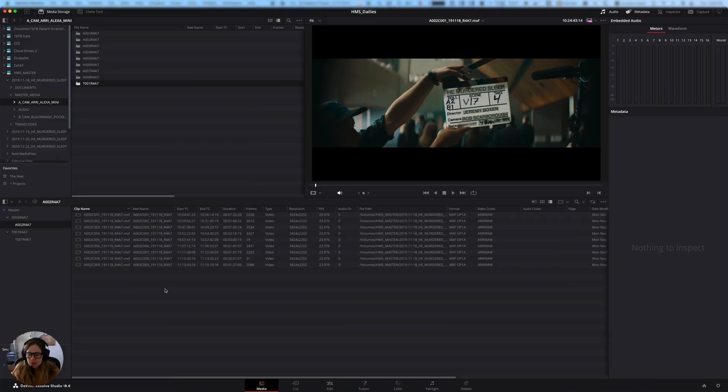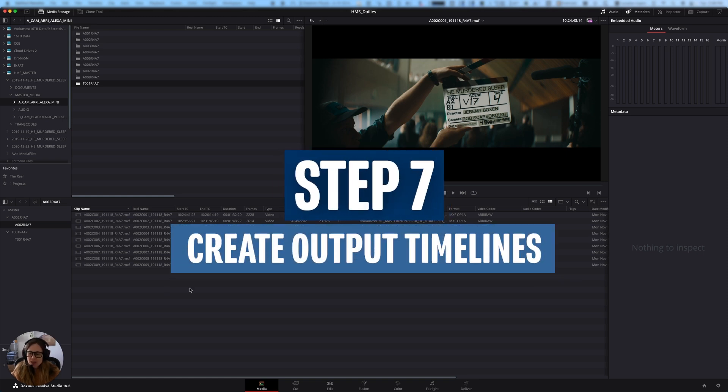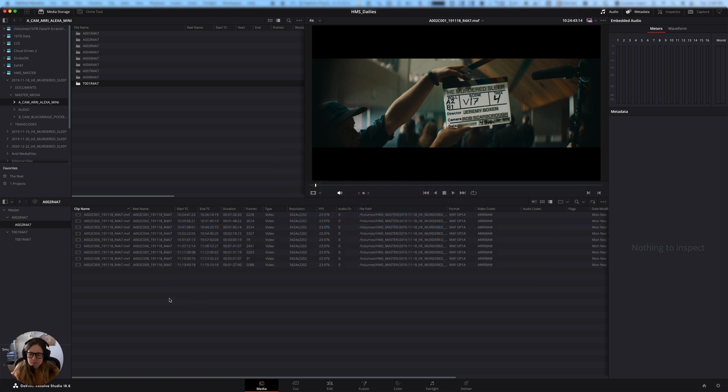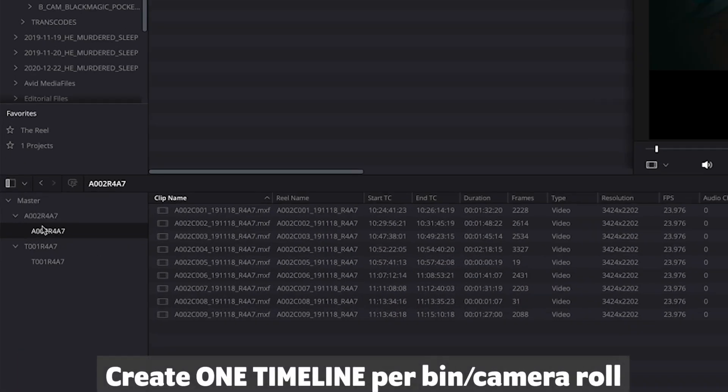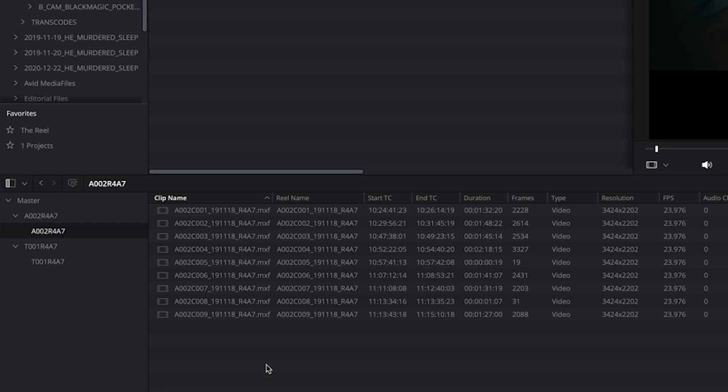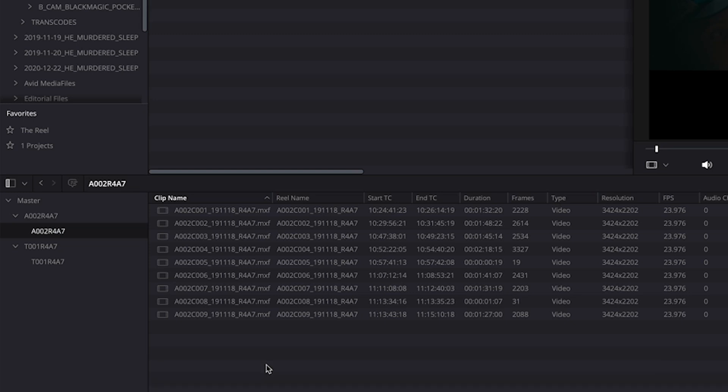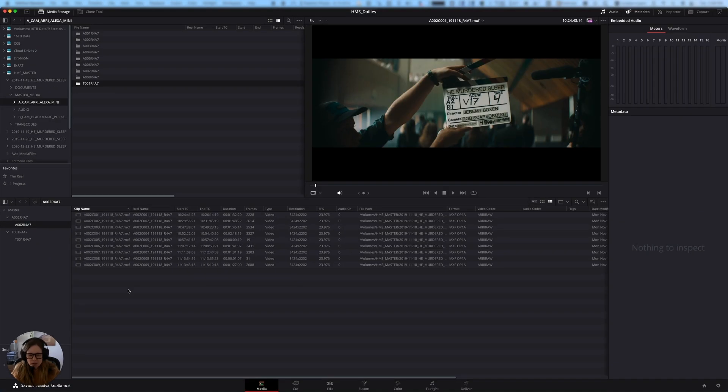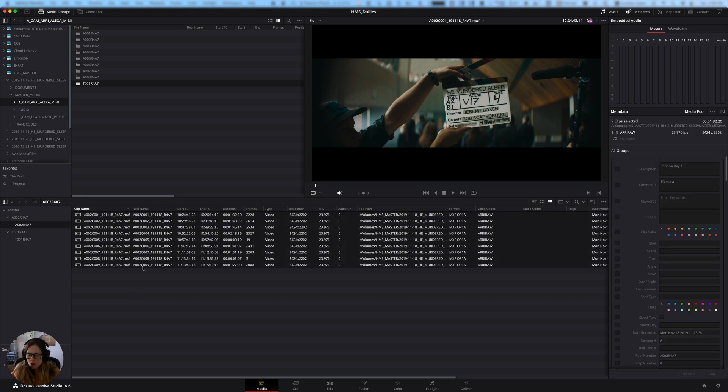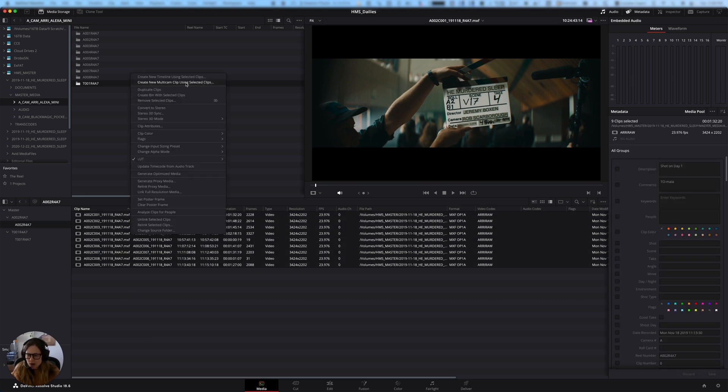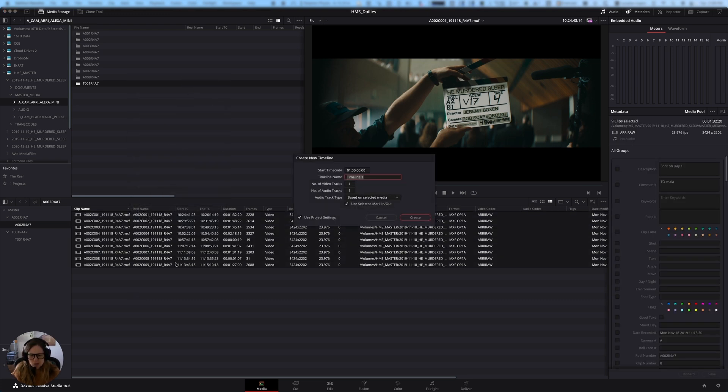The next thing that I'm going to do is I'm going to create an output timeline. And usually the way that I do this is I make one timeline per bin. And each bin in this case has a camera roll in it. And so the function of this is that it keeps the output timelines relatively short and allows me to more easily troubleshoot them. So if in the process of doing an output, something crashes or fails, I'm not trying to go through and troubleshoot 45 minutes or three hours worth of clips. I'm just going through like, you know, 10 or 15 minutes worth of stuff. So I'm going to select all of the clips here and I'm going to create a new timeline using the selective clips.